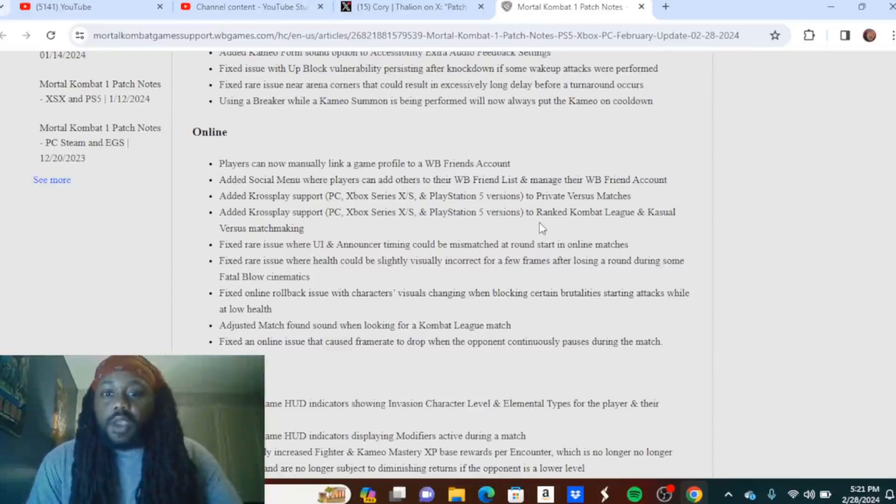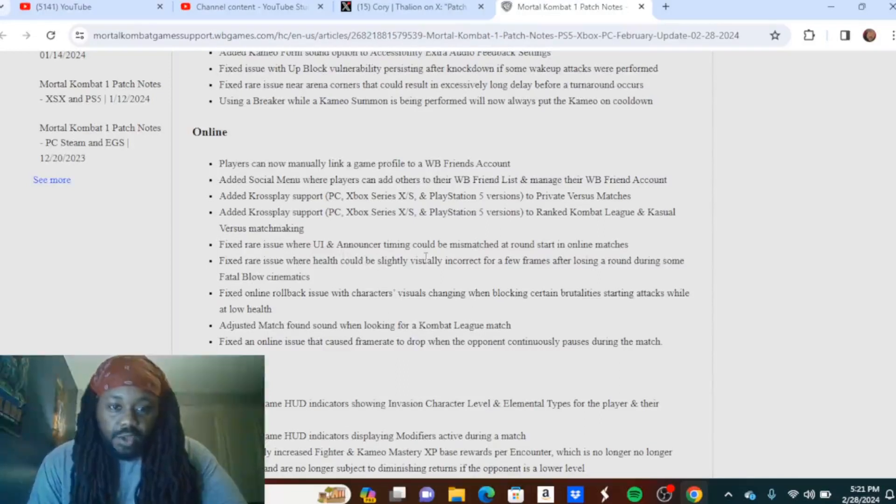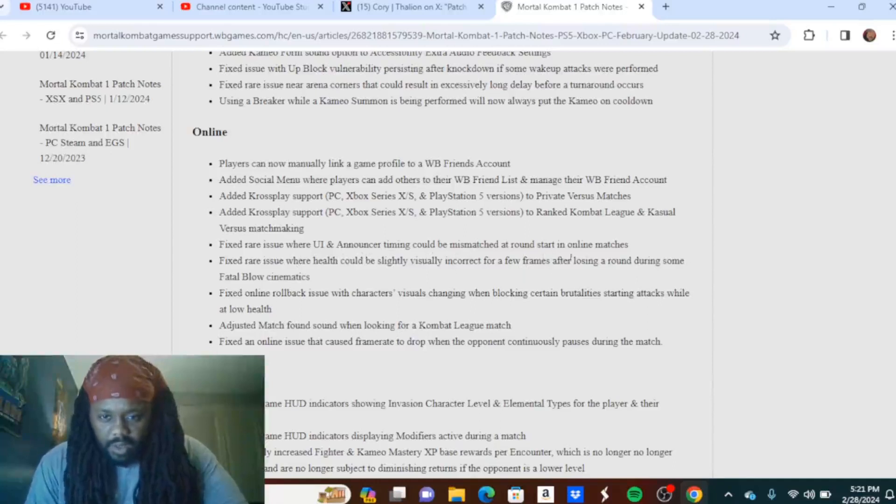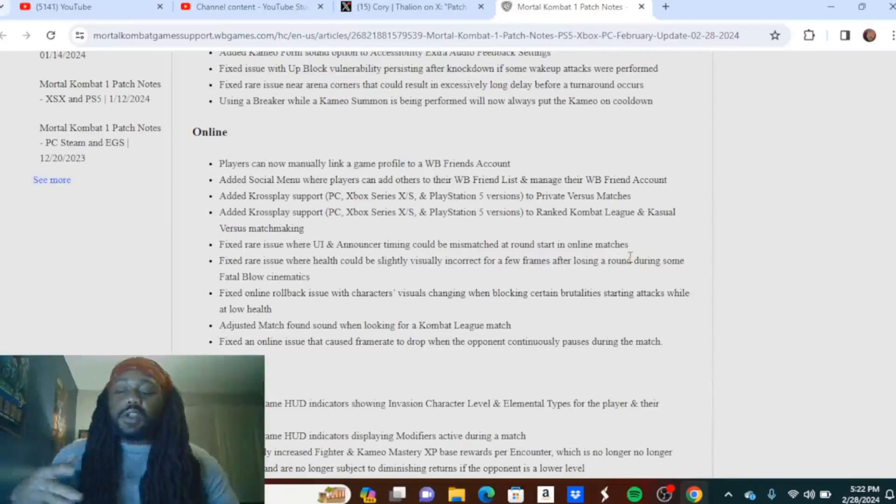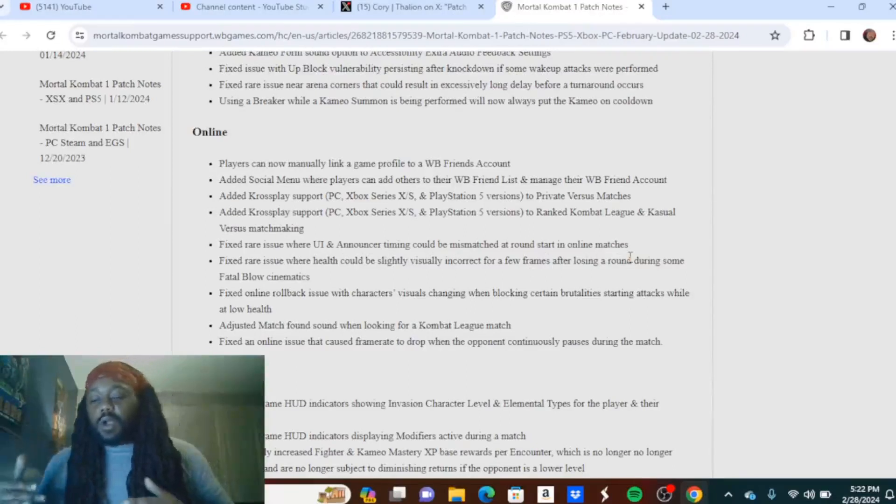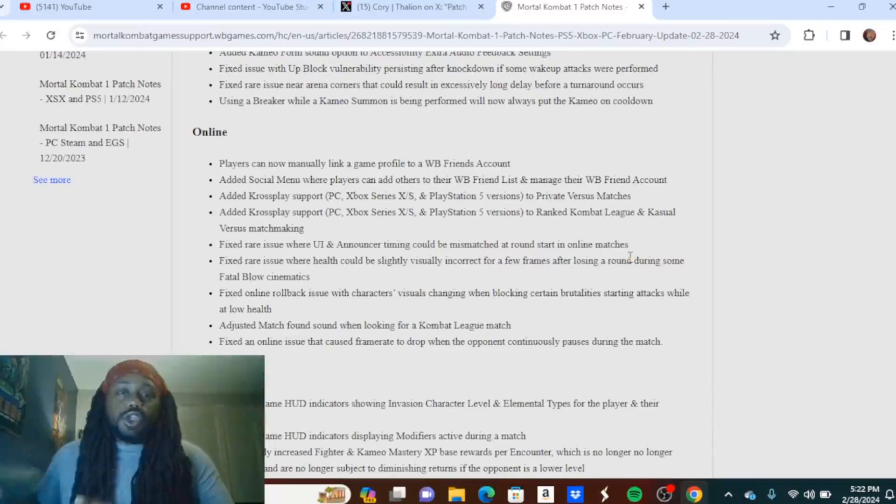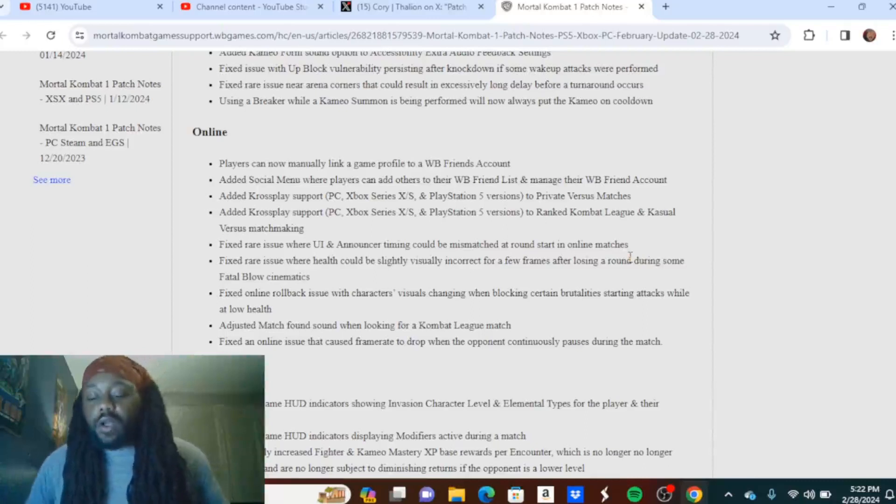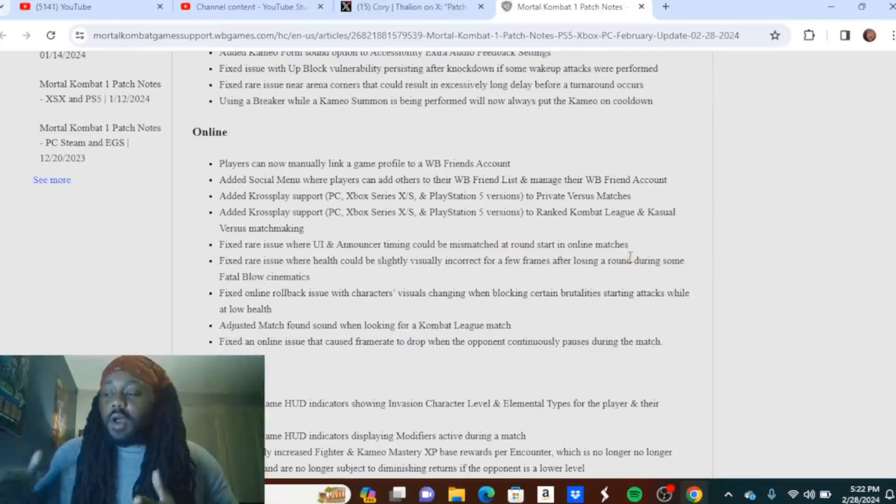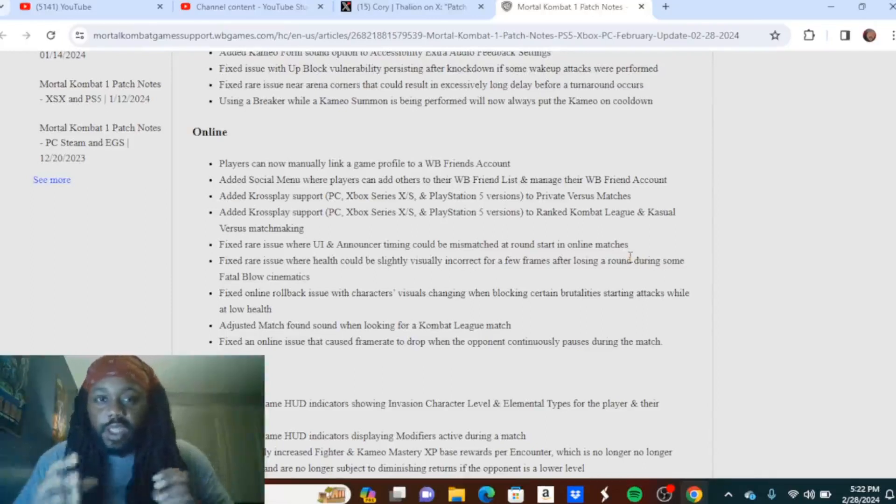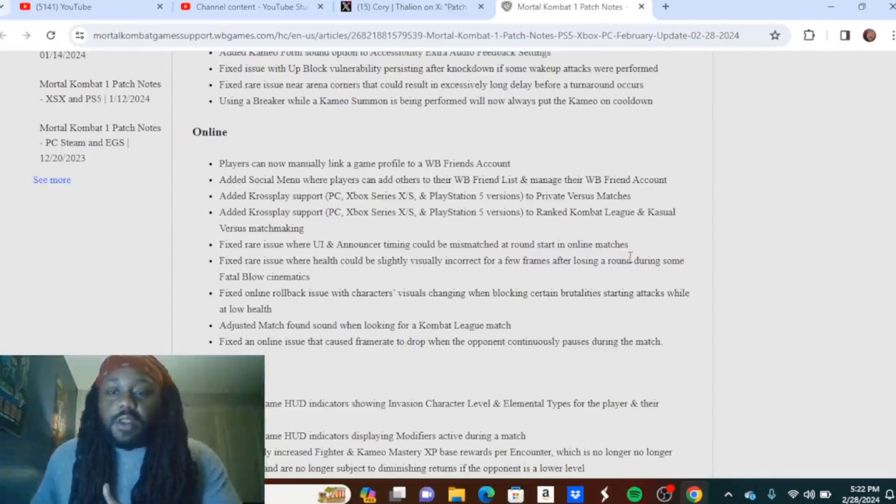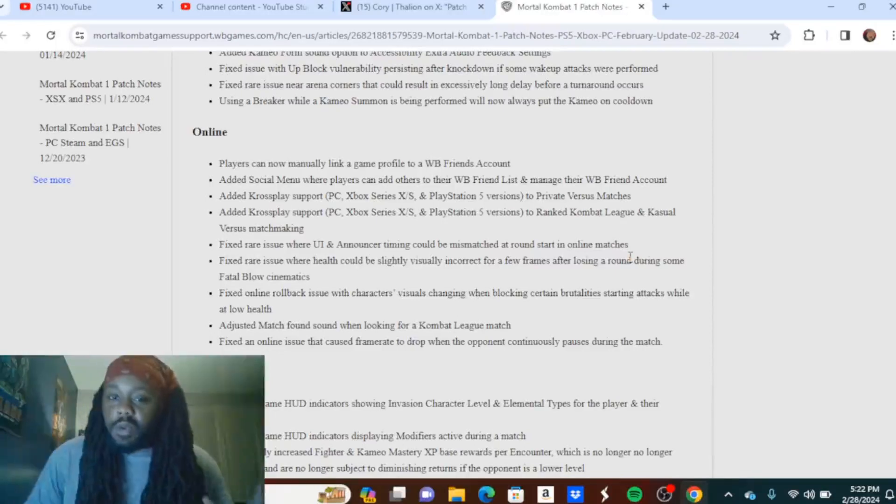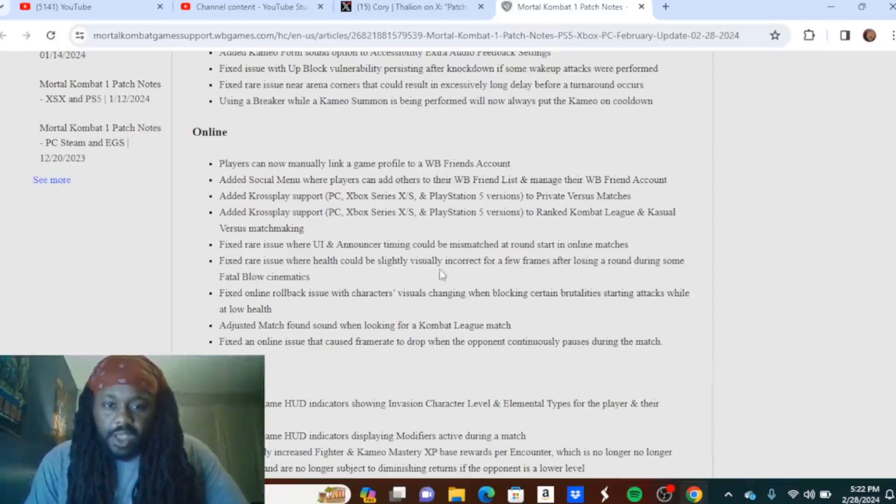Which is an L in my opinion. I don't know who's playing on Switch, but it don't matter. If people bought the game, they should be allowed to be in the cross-play format too if other games have it. Why can't they? Fixed rare issue where UI and announcer timing would be mismatched at round start in online matches. That was the clip going around viral where Raiden and other characters could start moving before the match, before the next round. Raiden could move before they actually say fight, and the opponent cannot depending on what character they have. So I'm glad they fixed that too.